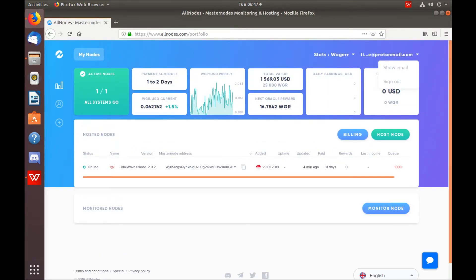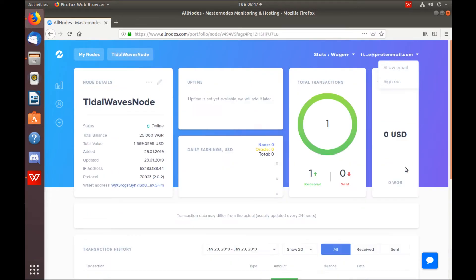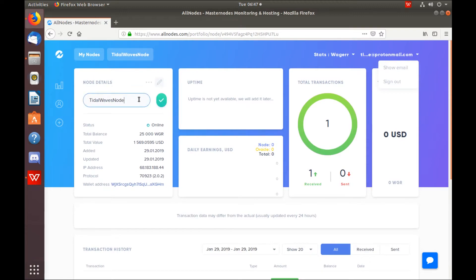If you click the arrow, it will take you into that node specifically. You can edit the node name. You can cancel hosting. You can also view all of the transactions that have been done or made with that node.